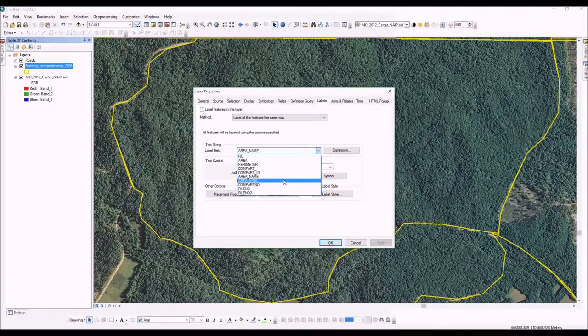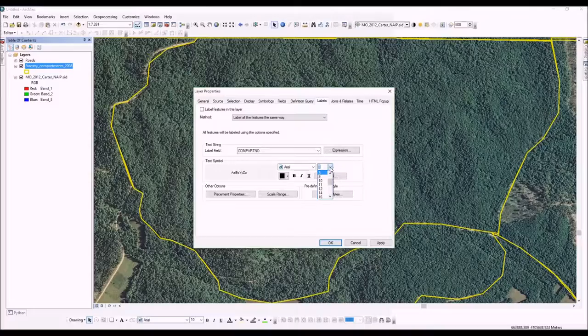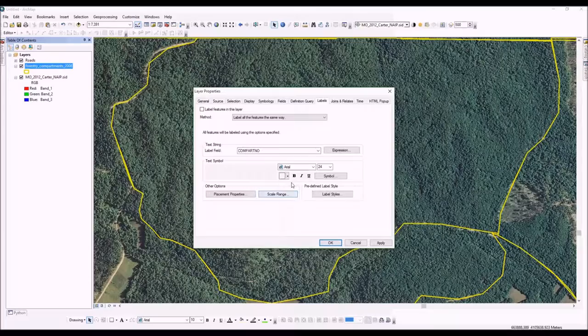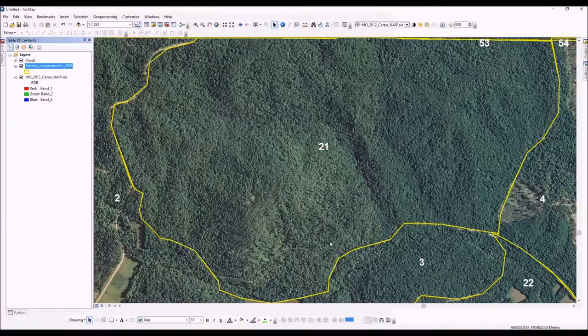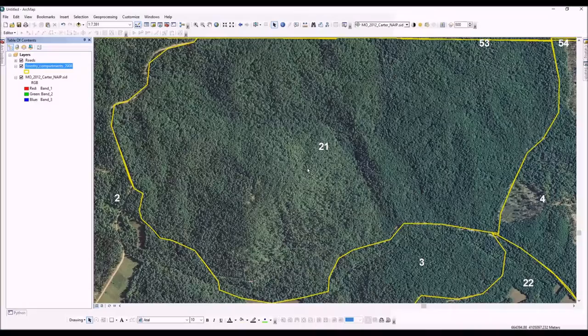In this instance, let's label it by compartment number. Make it nice and big, and we'll make the text white so it'll show up really well. Okay, as you can see here, we have a label showing compartment 21, and so that's how each feature is labeled.